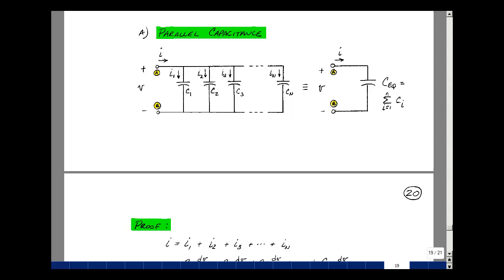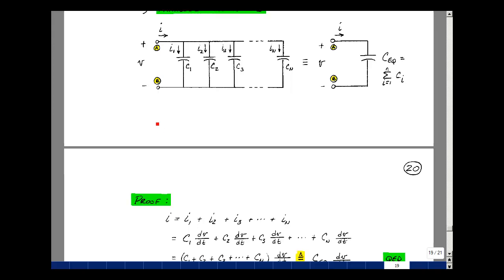Suppose that we take n capacitances and put them in parallel. You can replace this by a single capacitance whose value is the sum of the individual capacitances. Why would that be true? Well, suppose that we apply a voltage and the current flows. We'll assume a passive sign convention for parallel capacitances. There's a current in each capacitance — let's call them I1 through I_n — and the current that's entering equals the current that leaves.